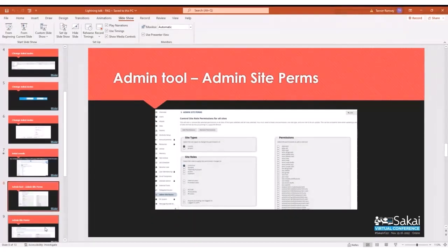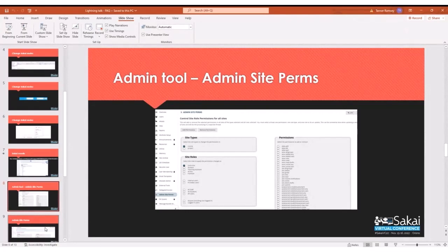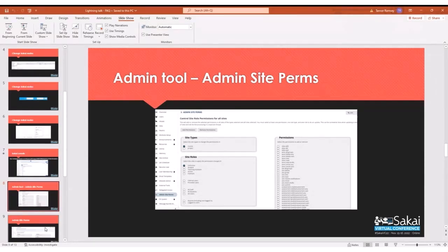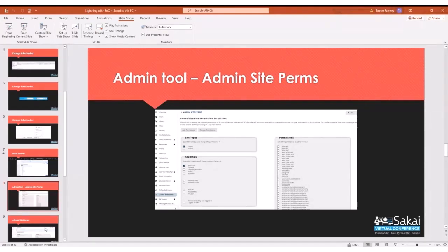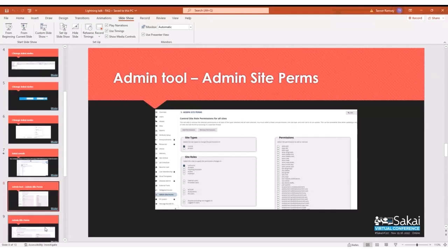Admin site perms tool. This is a tool that a lot of our clients use from time to time. As upgrades happen, maintenance releases, sometimes there's new permissions added that are required. There's also a time where a client may just change their mind on a role permission set, and they want to change the way that that role works in their Sakai instance. In the past, Long Sight just had some SQL. We would run a query and update those permissions for the clients. A handful of years ago, admin site perms became available, and it's a very user-friendly tool in the UI to update permission sets.